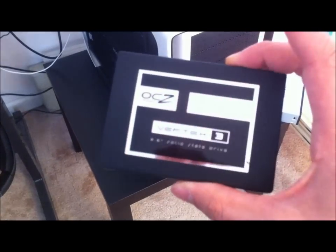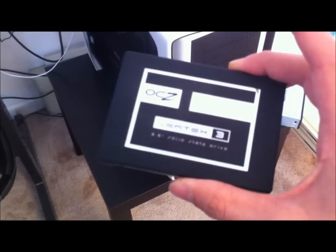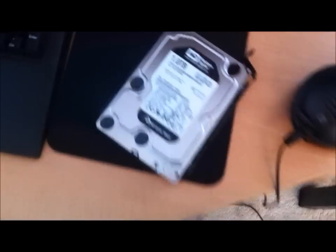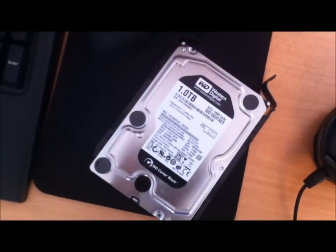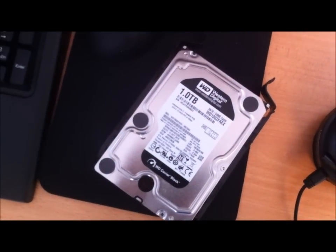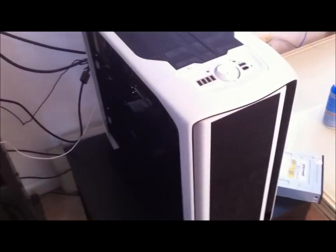There we go. Alright. So I'm going to install it and then I'll let you guys know what I think compared to my old school hard drive here. Alright. I'll be back.